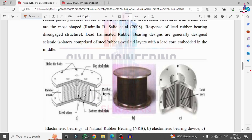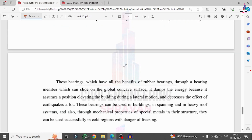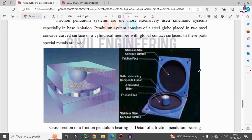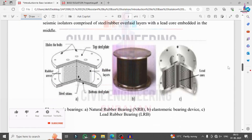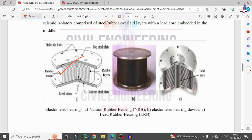This shows the rubber base isolation properties and components considered for projects, along with the friction pendulum system cross-section and properties. We apply these properties instead of fixed support conditions at the base of the building structural model — changing that section to rubber base isolation or friction pendulum system depending on the seismic loading intensity.